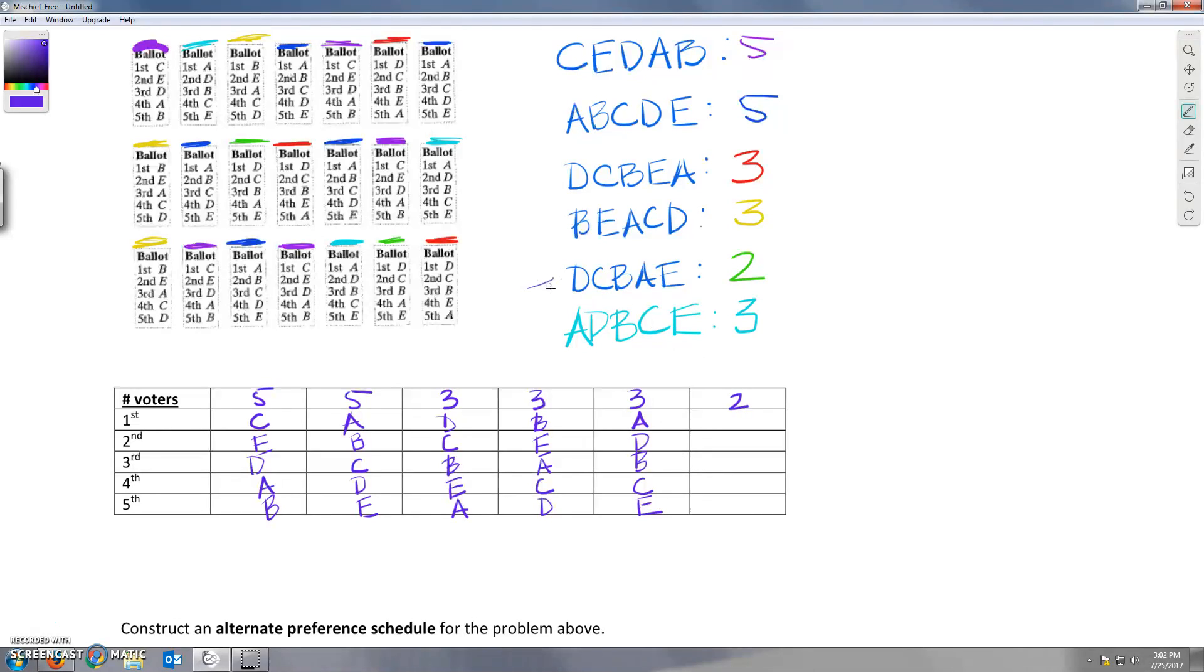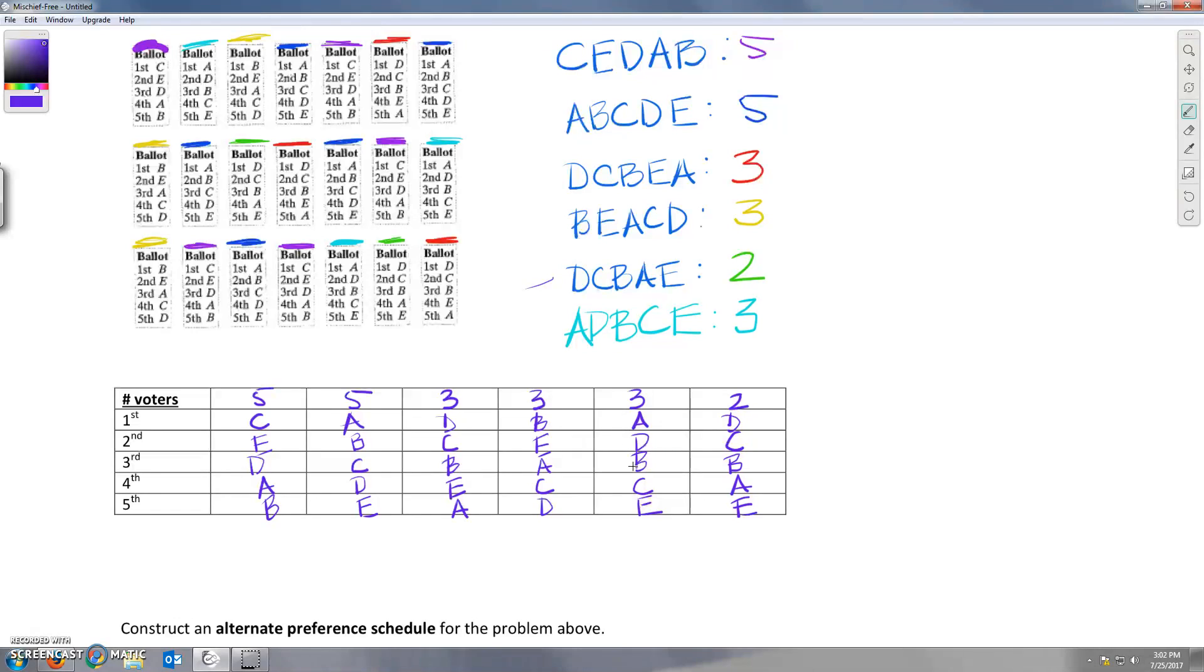And last, two people voted D, C, B, A, E. Now we've taken all of these ballots and we've put all of that information into the following preference schedule.